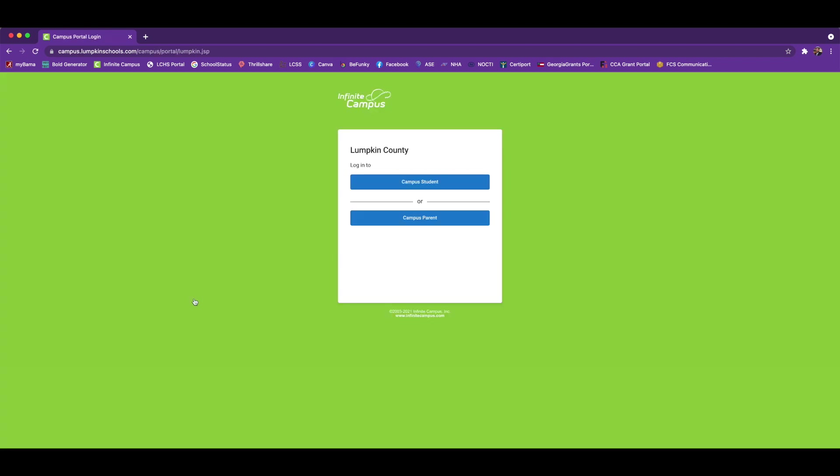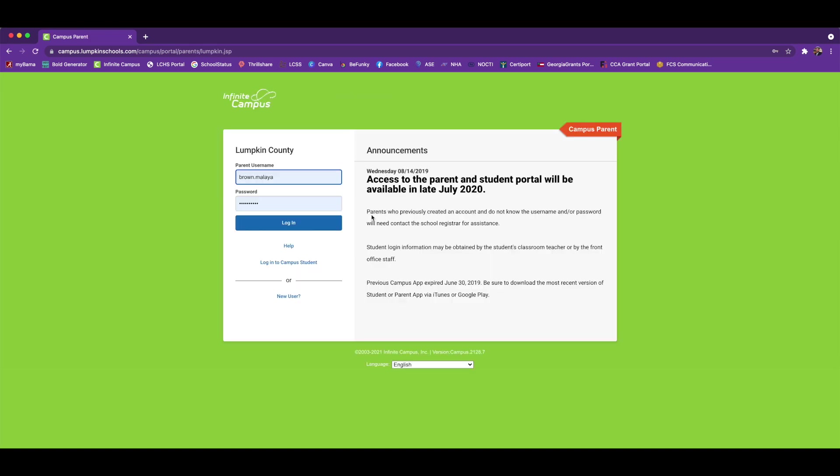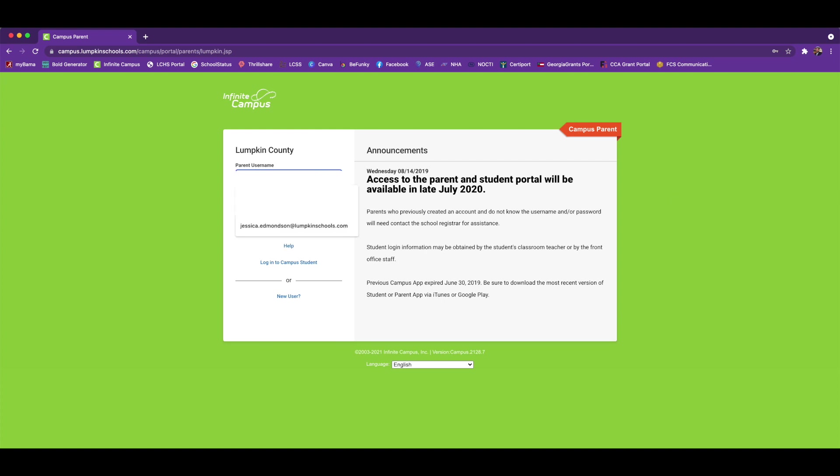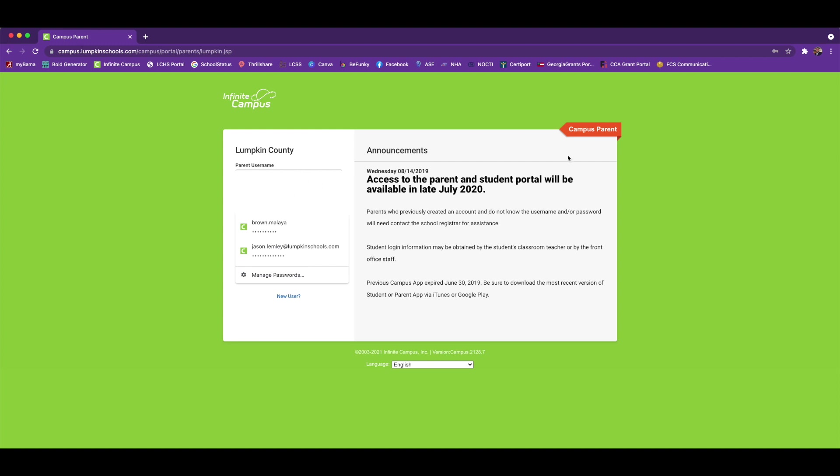Once you are here, you'll go to Campus Parent and then you'll use your username that you created and your password to login. I'm going to use an account of one of our parents to show you how to get to this information.